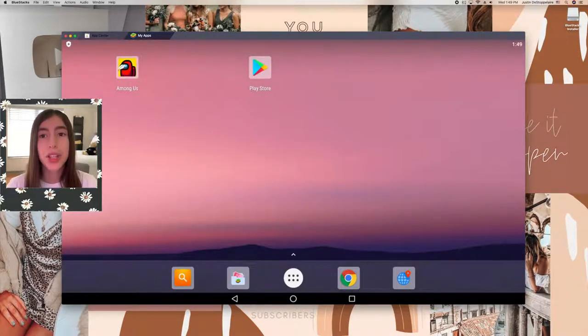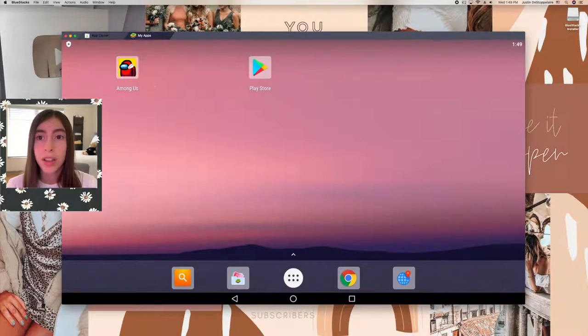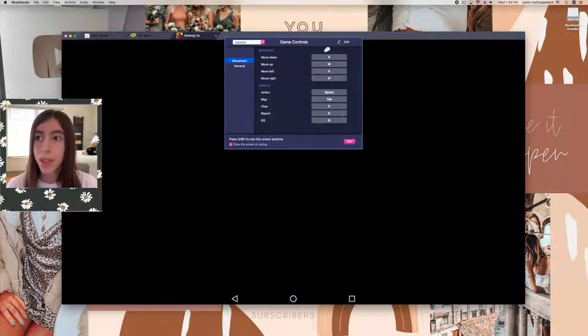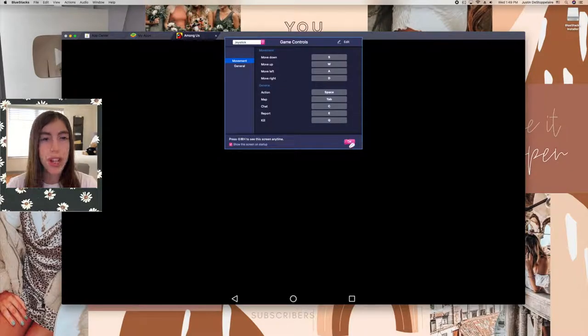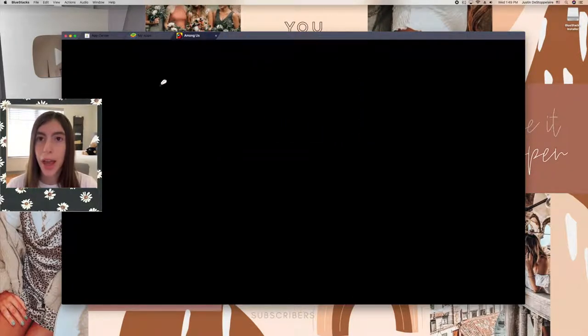As you can see right here it says Among Us. If we just double-click on that, it'll show your controls — you can change them if you want. Press OK and I'm going to go into full-screen mode right now.